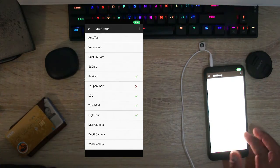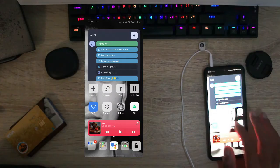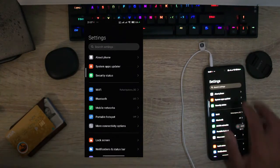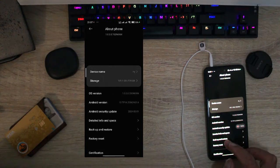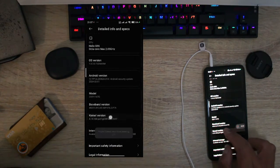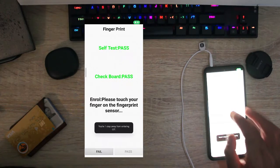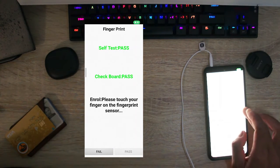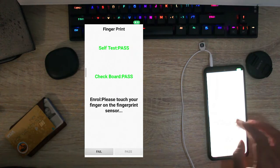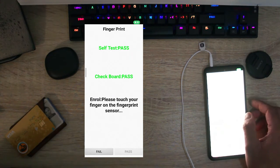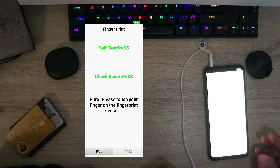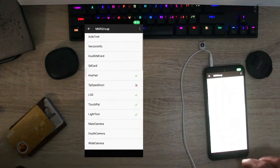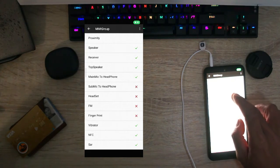You just need to go to your settings and after your settings go into the about phone, go down to the detailed info specs and tap continuously on the kernel version and you're going to see all of these bunch of tests that you can basically do on your phone. It's really cool because now you don't have to wonder whether that component works or not, you'll have a list here.